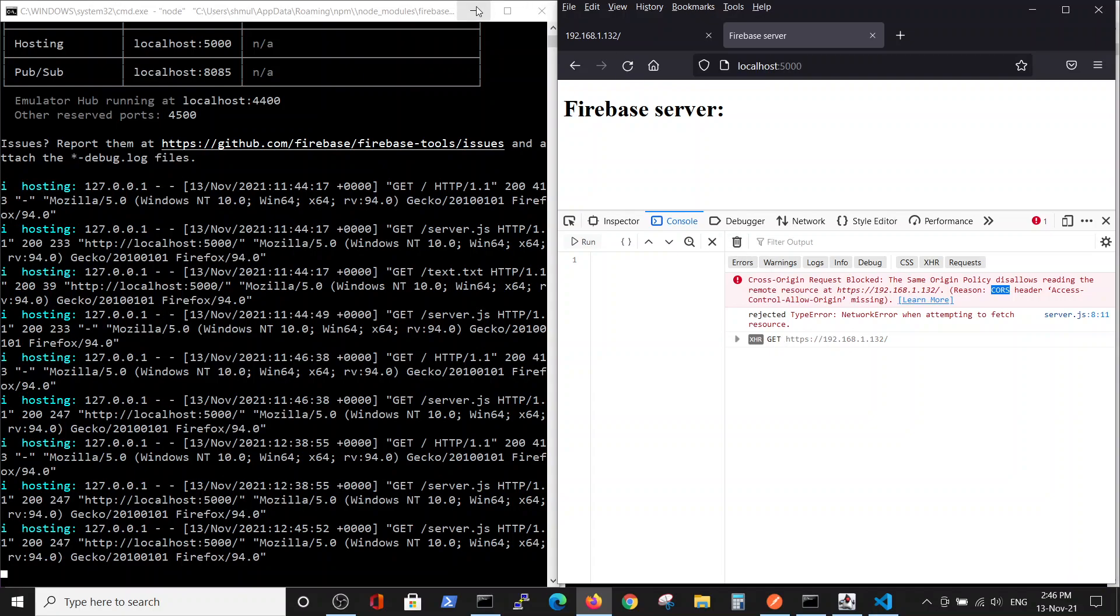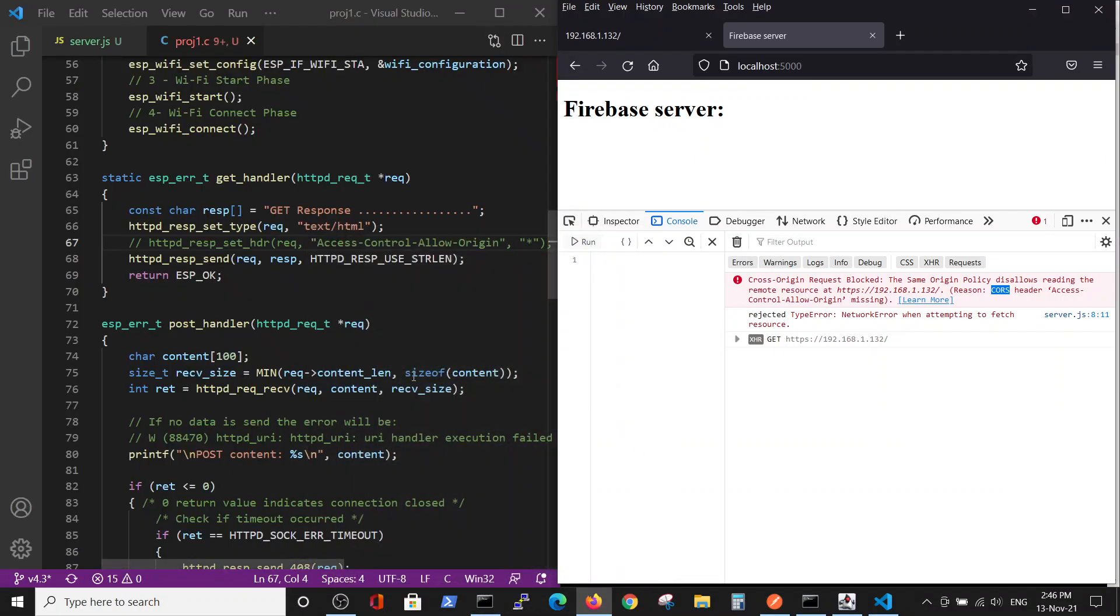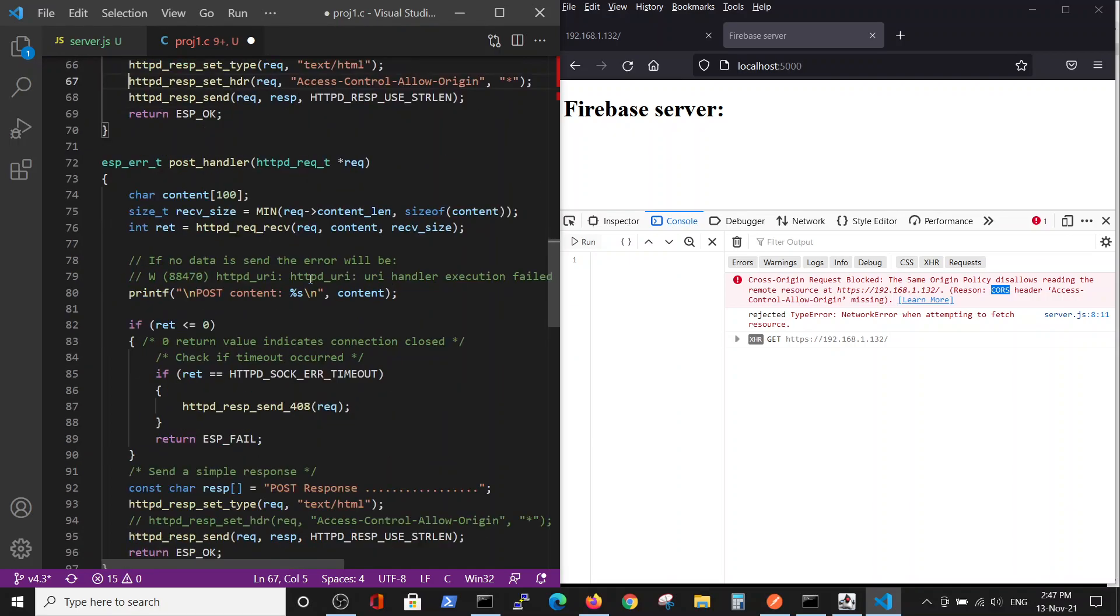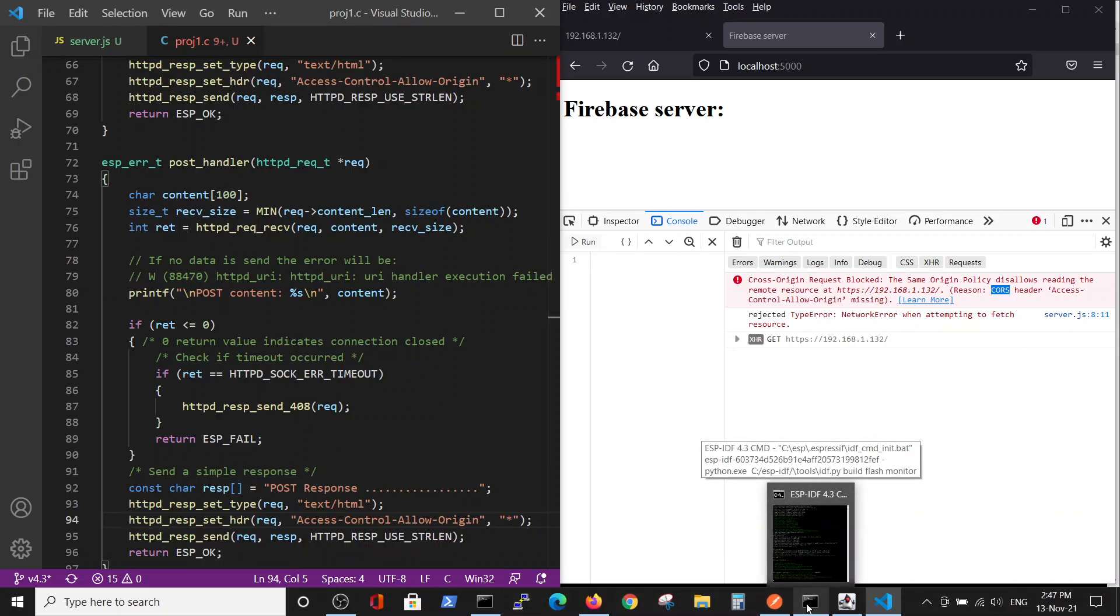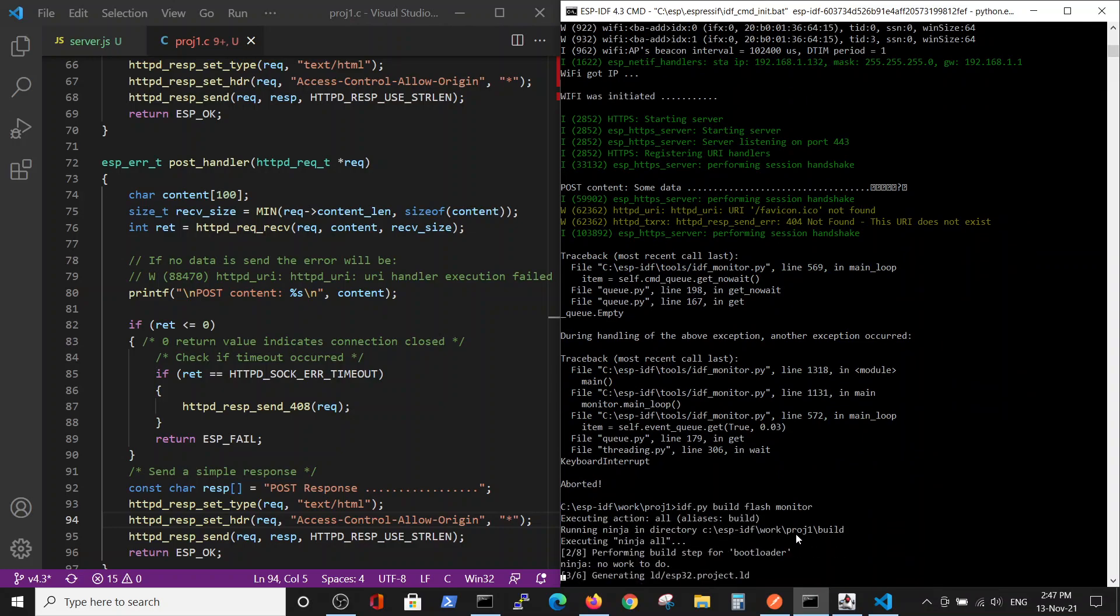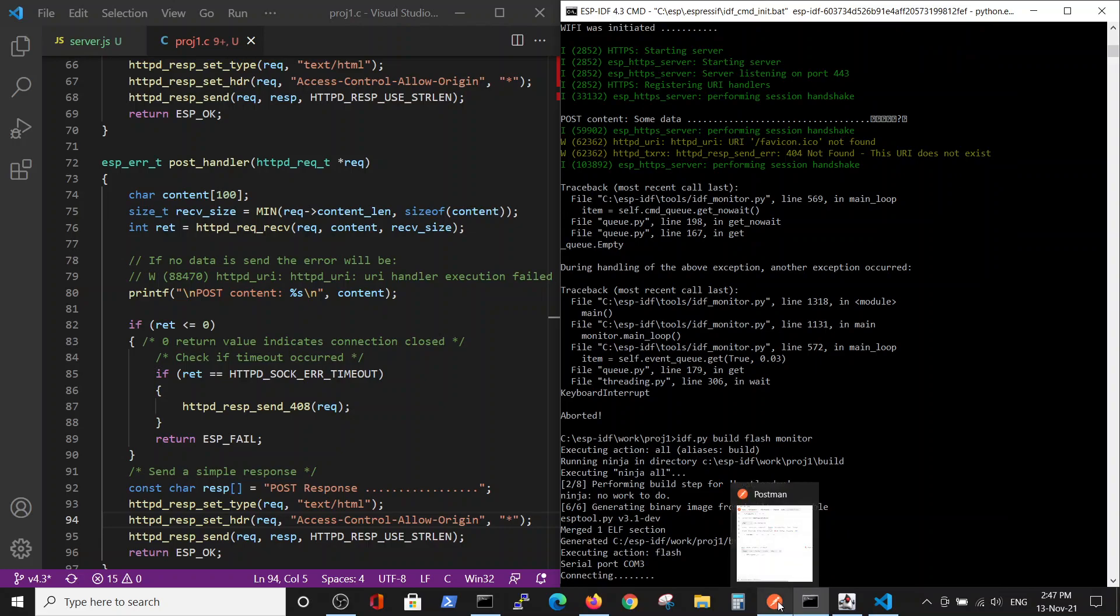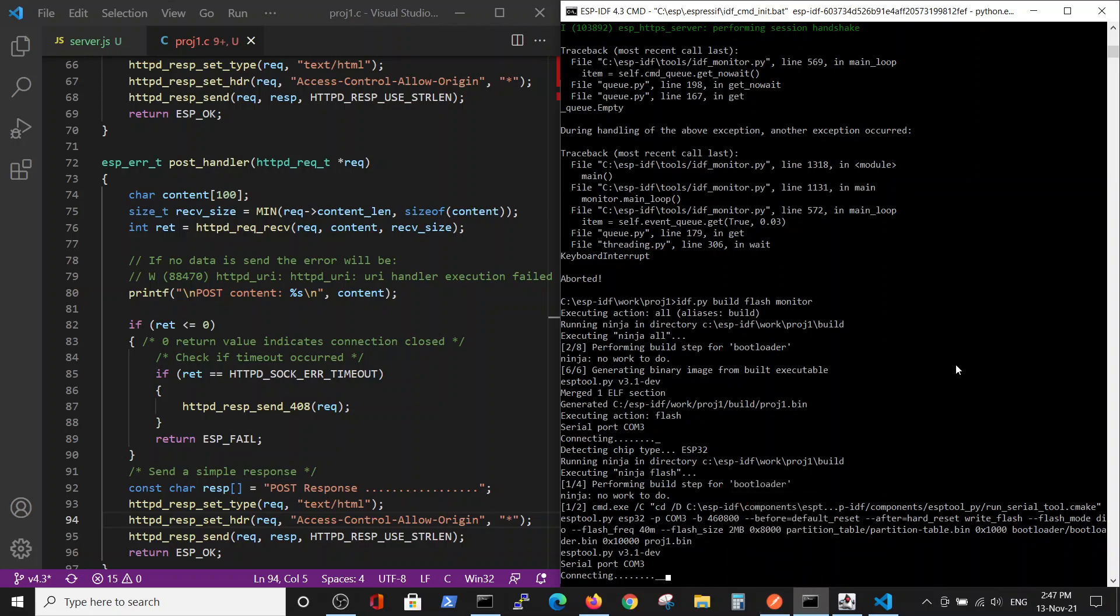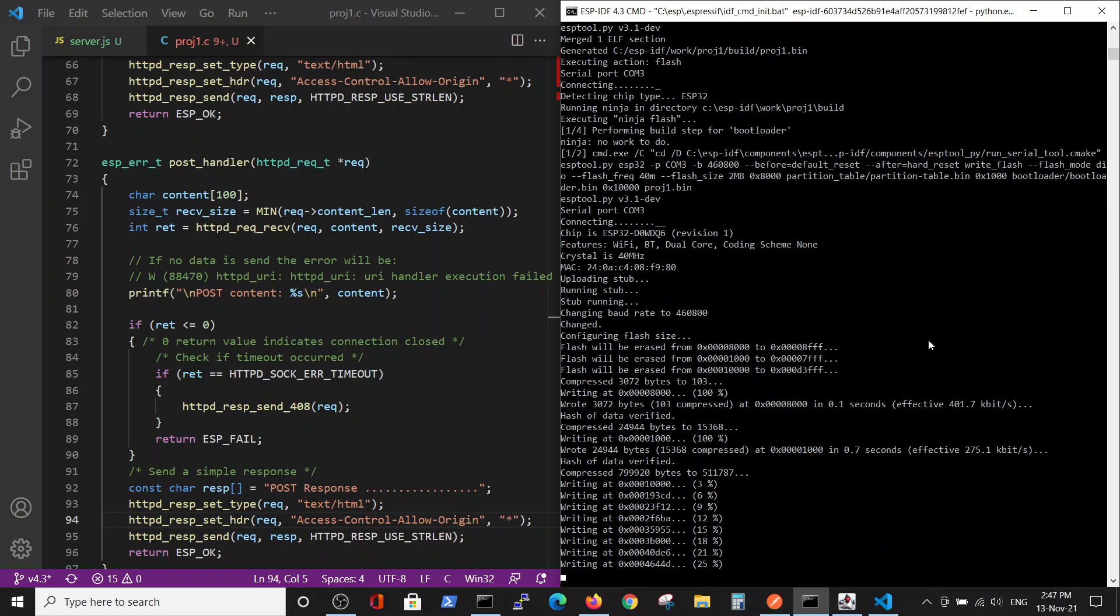How do we solve it? What we will do is uncomment those lines and return a header with wildcard access control allow origin wildcard, so our server will ask not to count CORS as an error. And here we will recompile it.